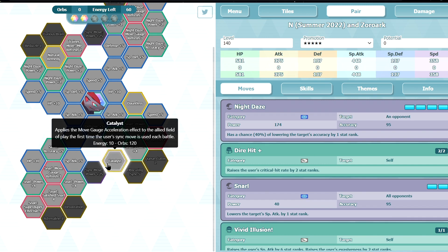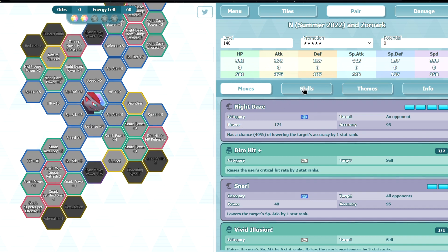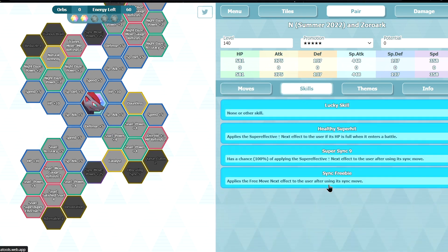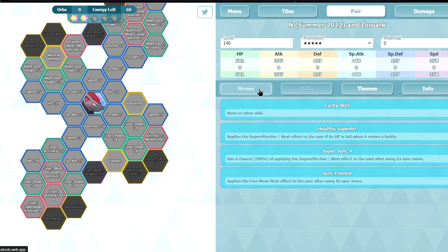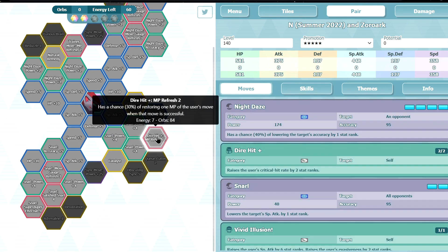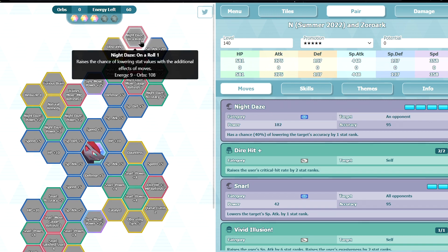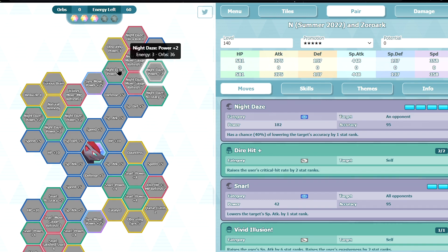Catalyst, so you get Moon Gauge Acceleration after using SYNC for the first time, which is not really useful honestly because you get free move already from passive, SYNC freebie. Probably not direct hit, these are no. 3 out of 5, On A Roll, yes, nice, not bad.